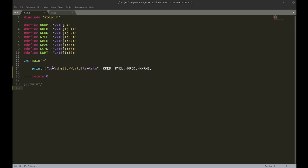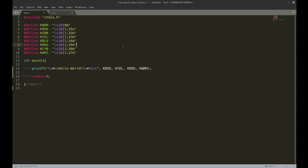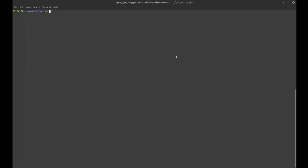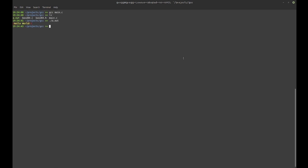Hi everyone, Greg here. Today I'm going to dive into GCC and the compilation process. I have a hello world program and I'm going to compile it. Starting with the simplest way possible: just 'gcc main.c', and I get my a.out as output.